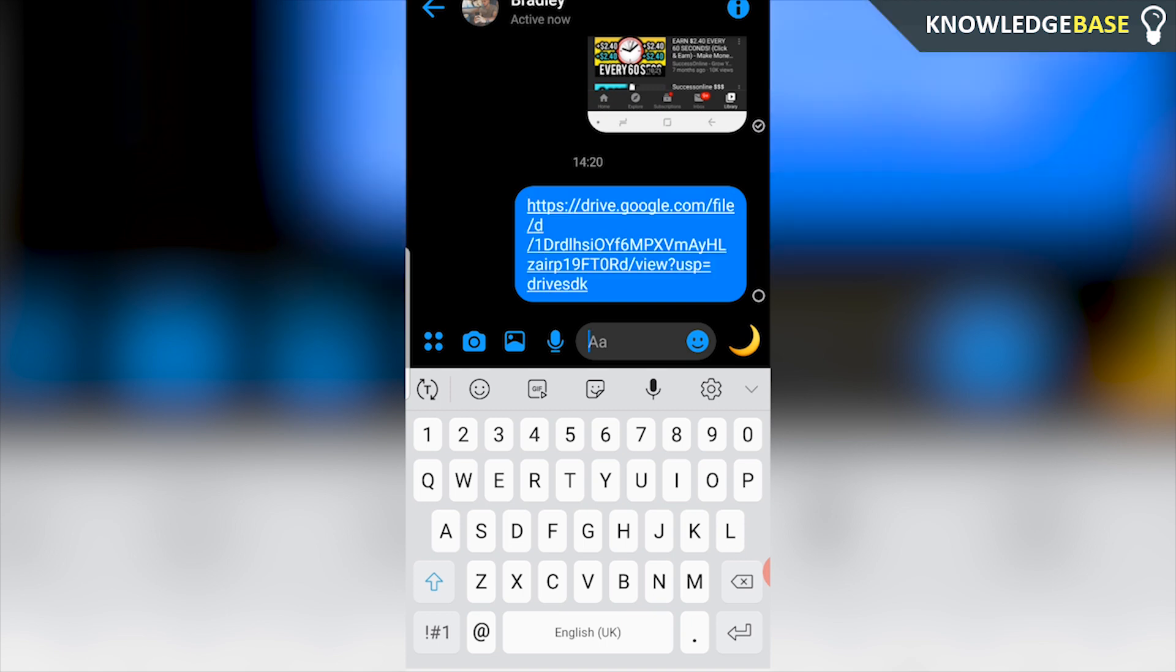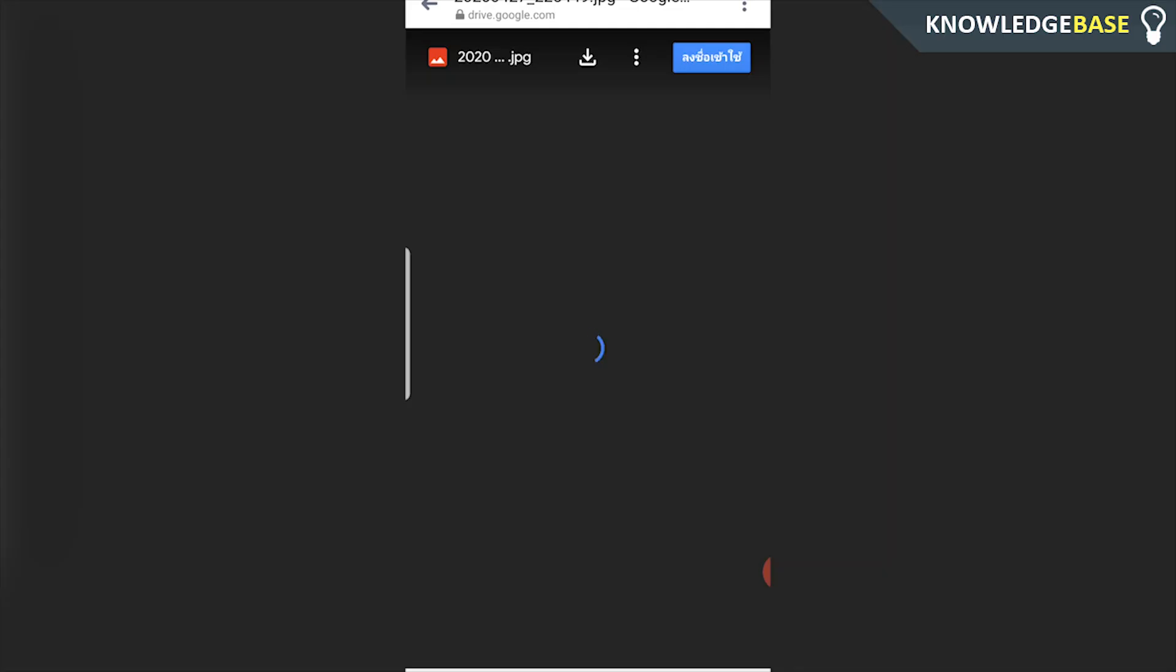And then if your friends want to click on that link they can then access the file and download it and edit it and do whatever they want with it.